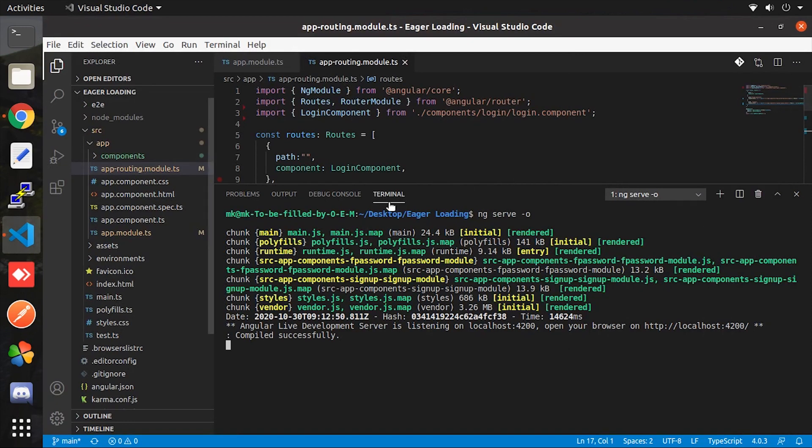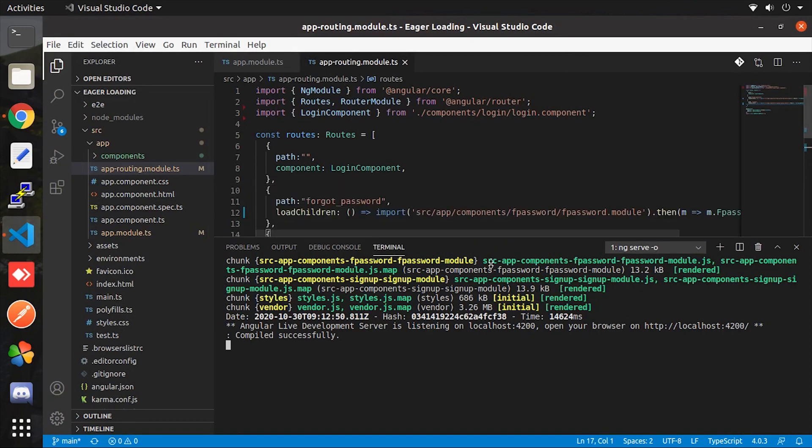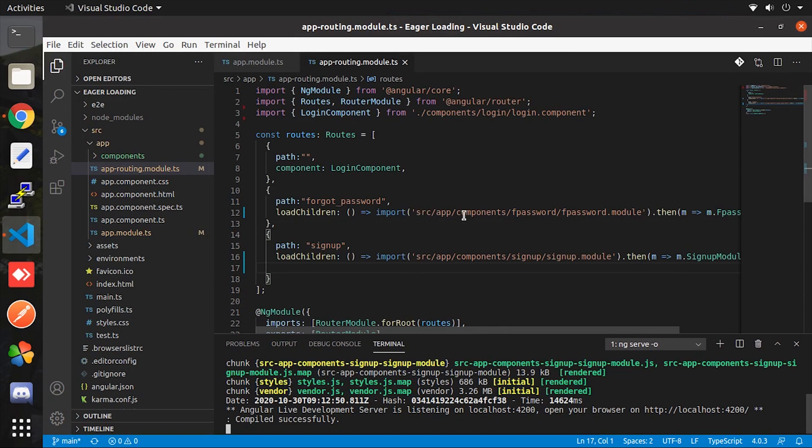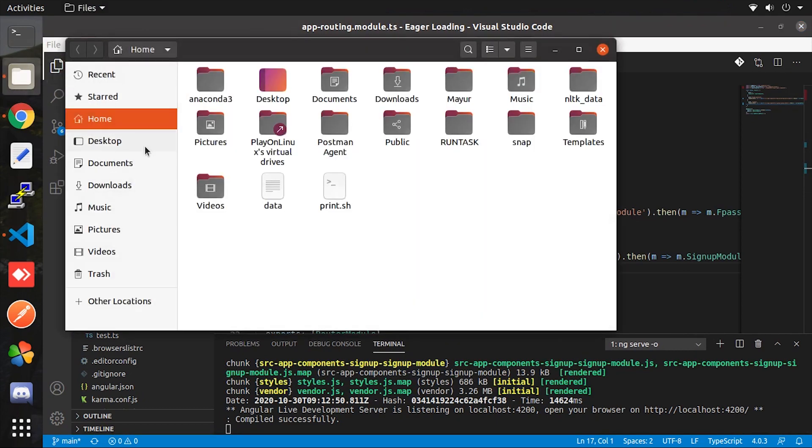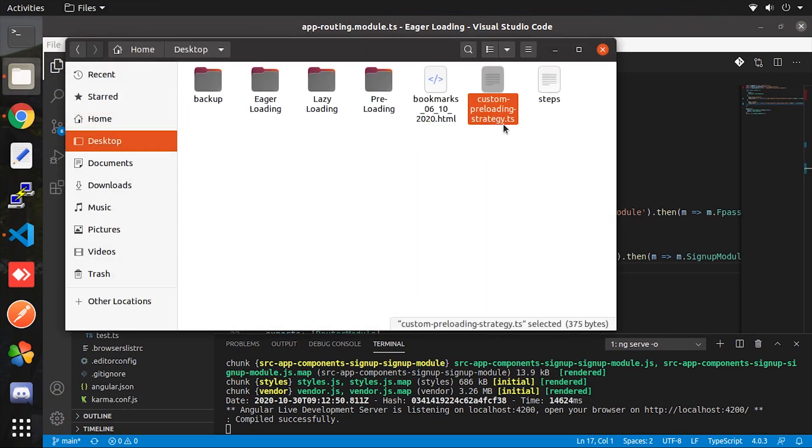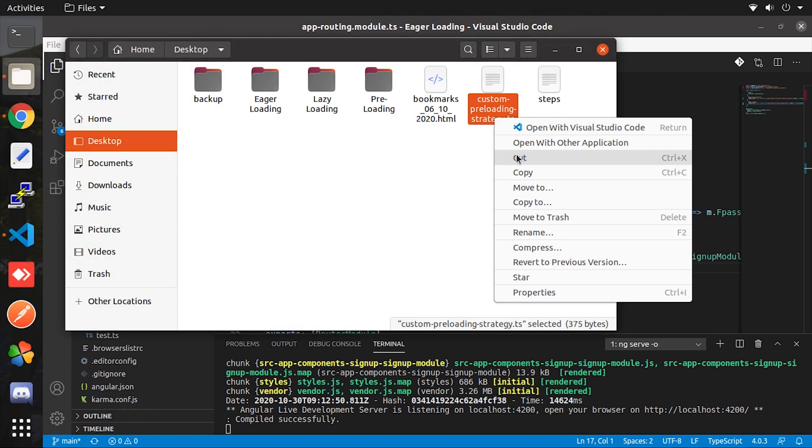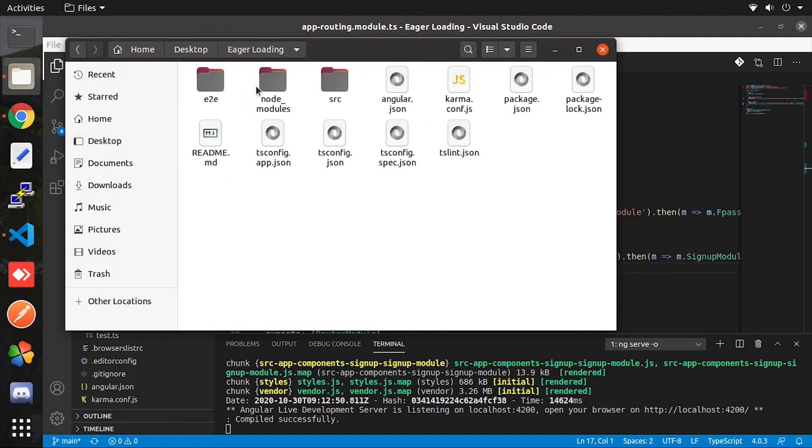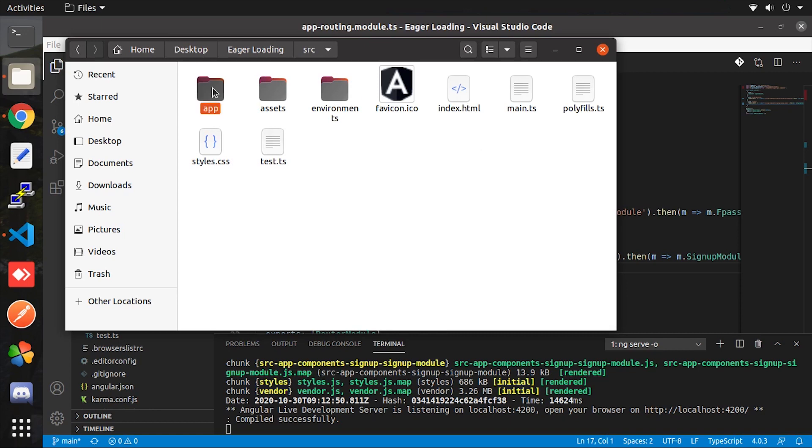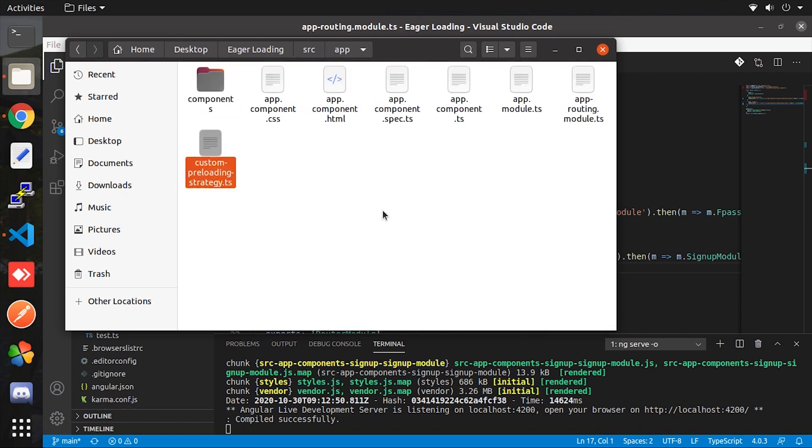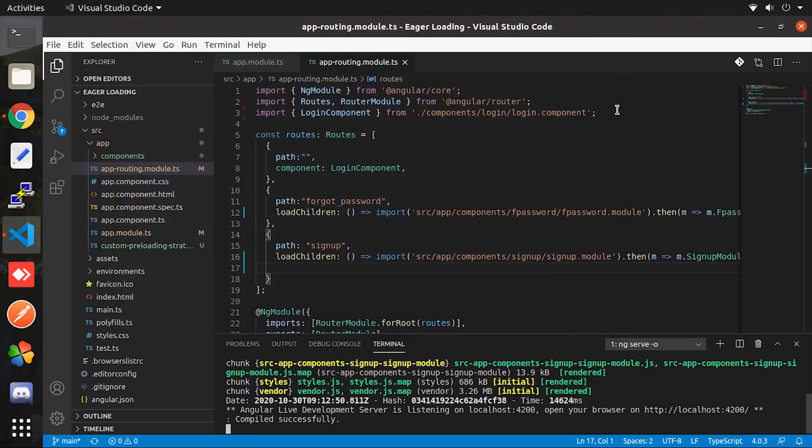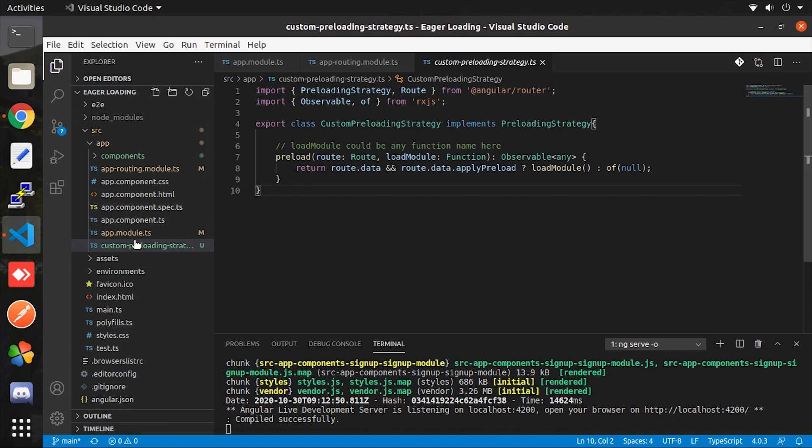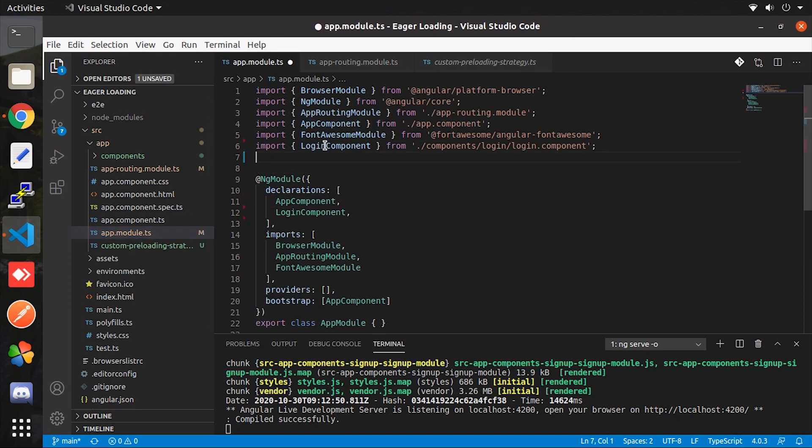Let's see how we are going to convert the lazy loading into preloading. For that we require a custom preload strategy which I created already. You can download from the description I will provide its link. So simply copy and paste it into the app directory. Now if you see the actual implementation of the strategy, then it's simply an if else condition checking data passed from route, and based on true and false it's load the children. Now we have to include this file in both route and module.